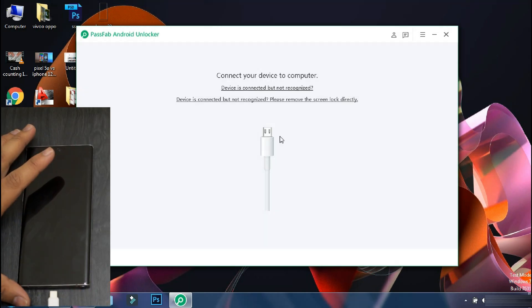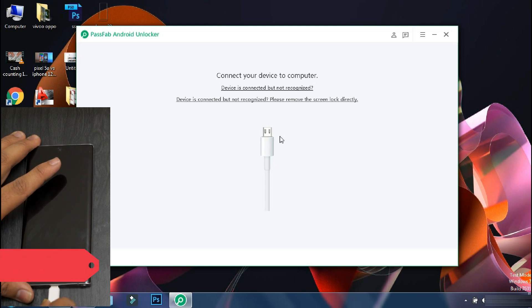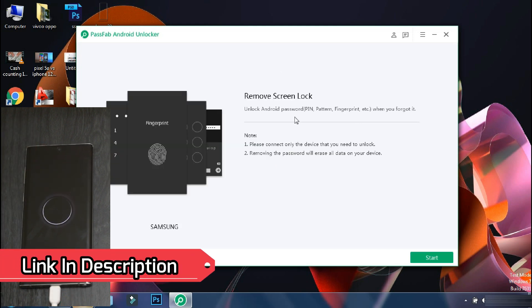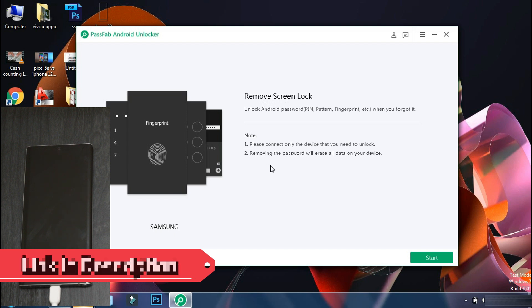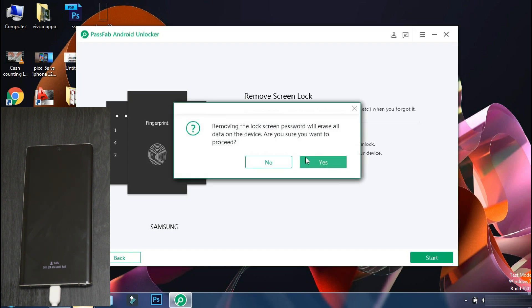Next you have to connect your phone to the PC using the USB cable. As soon as the device is connected, the software will display the brand of the phone and will show what all things can be done with this process. Make sure only the phone which needs to be unlocked is connected to PC. So to go ahead, click on start.